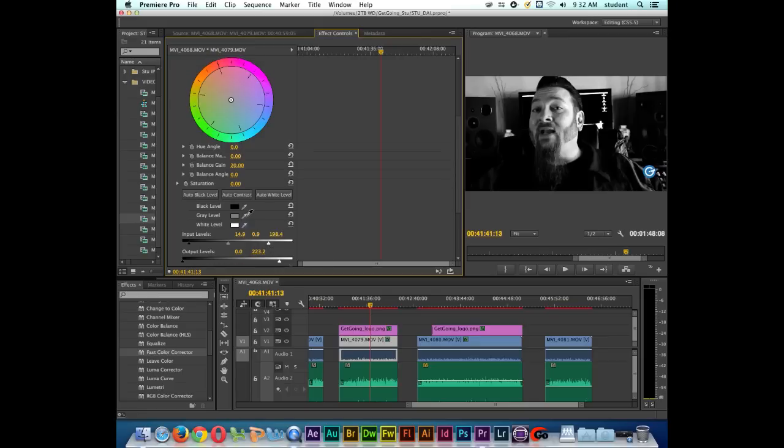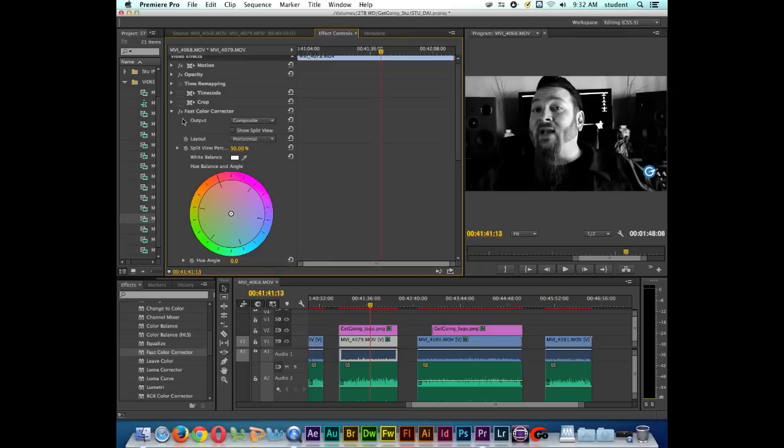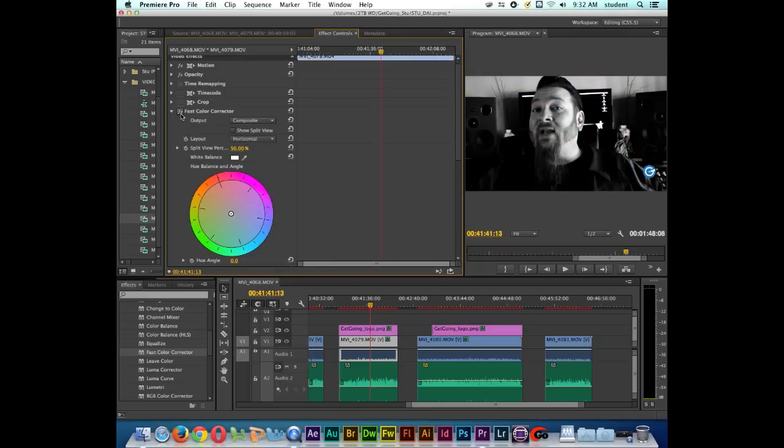If I want to see a before and after, I can go up here and turn on and off the Fast Color Corrector. So this is the basic way to make your footage look black and white inside of Adobe Premiere. I'll see you later.